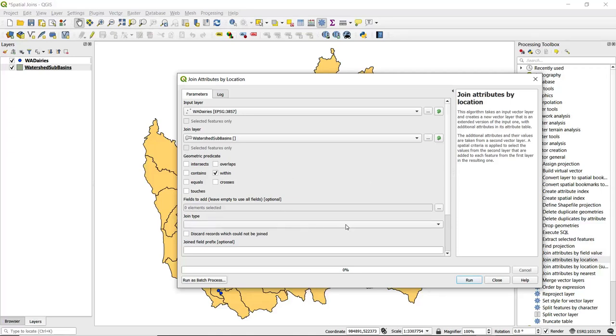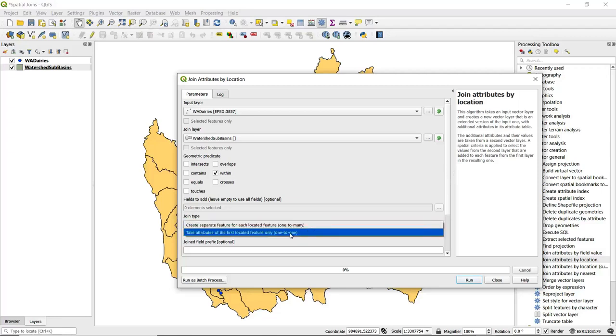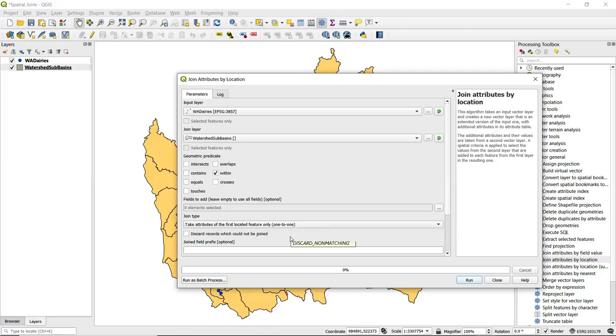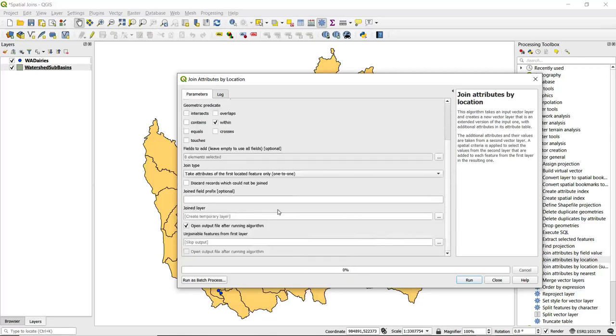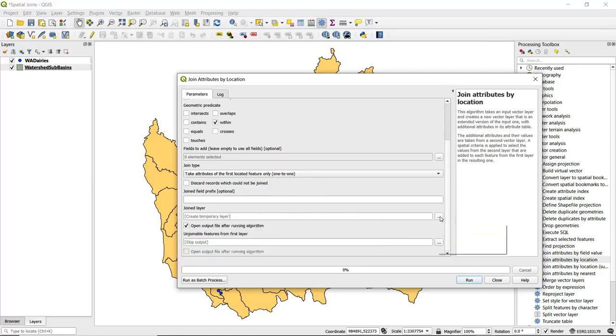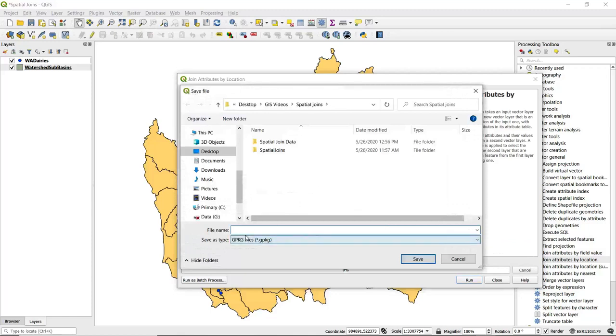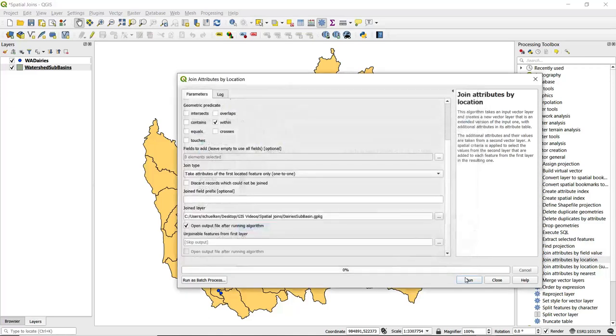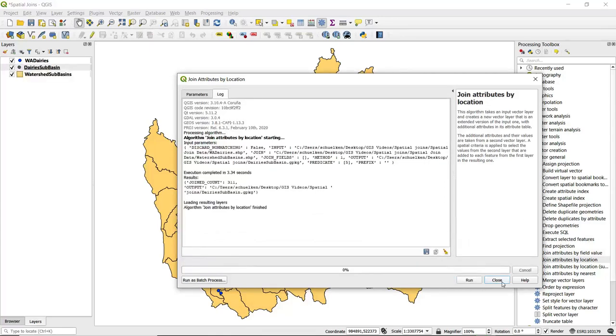For join type, we've got one-to-many and one-to-one here. We're going to choose one-to-one—each dairy only falls within one sub-basin. Then we scroll down a bit. We can either just leave it to create a temporary layer as an output, but I'm going to save this to file and call this 'dairies_sub-basin.' Click save and go ahead and run the algorithm.